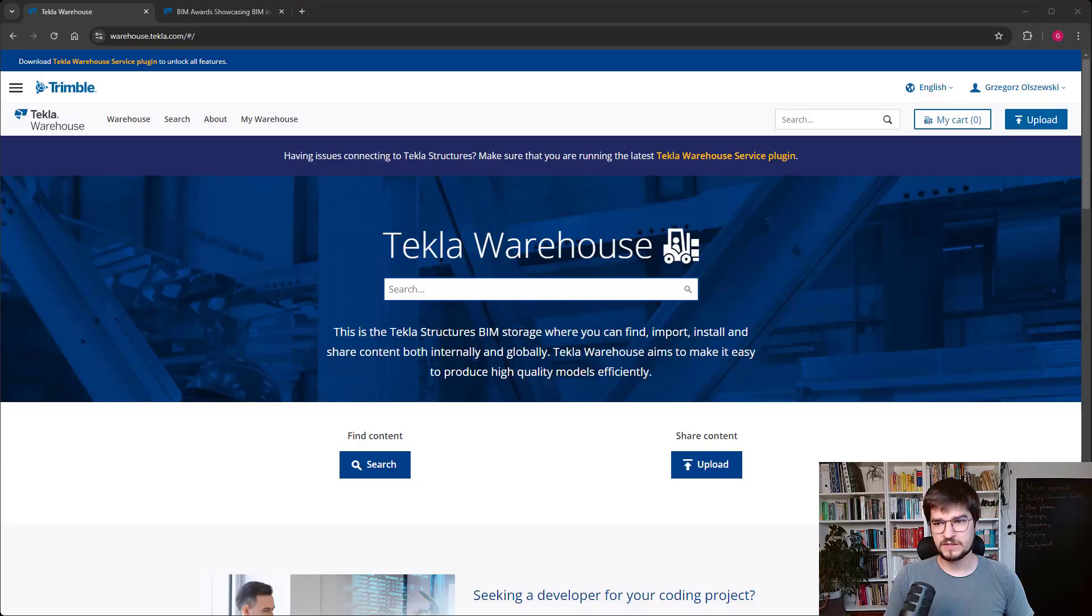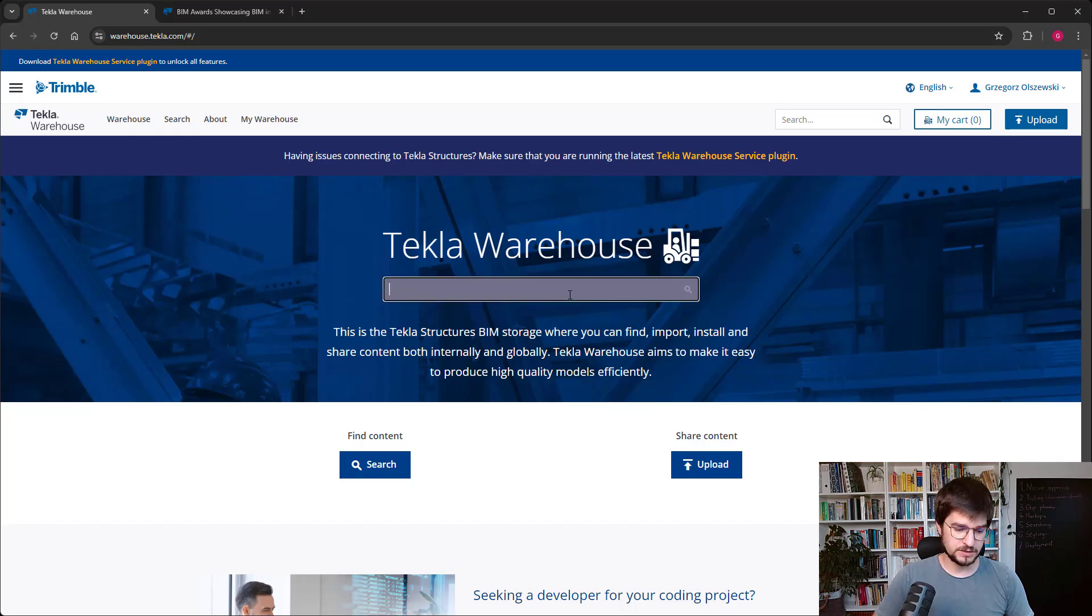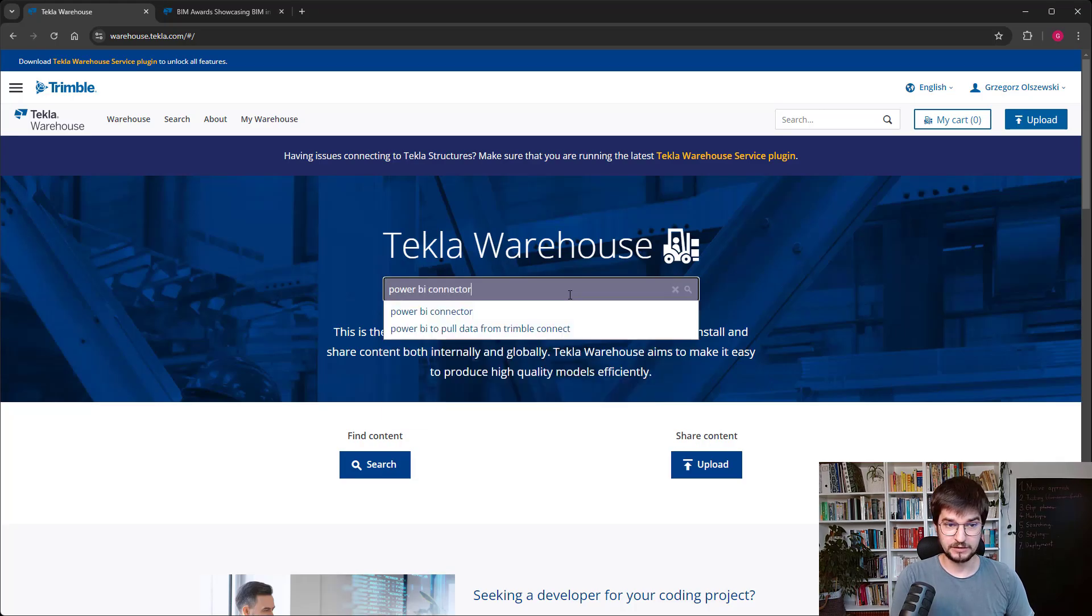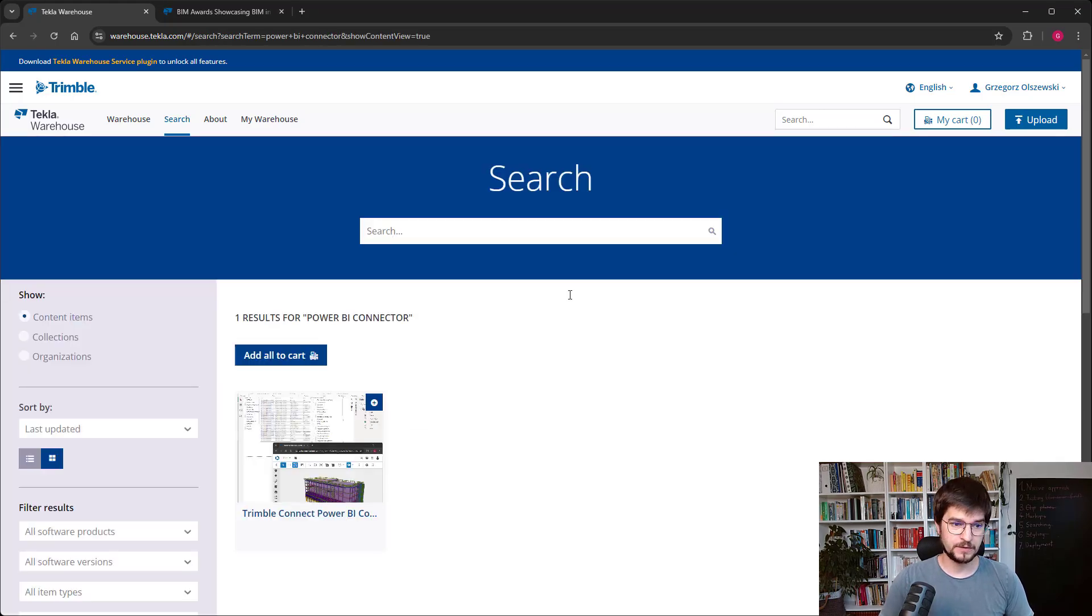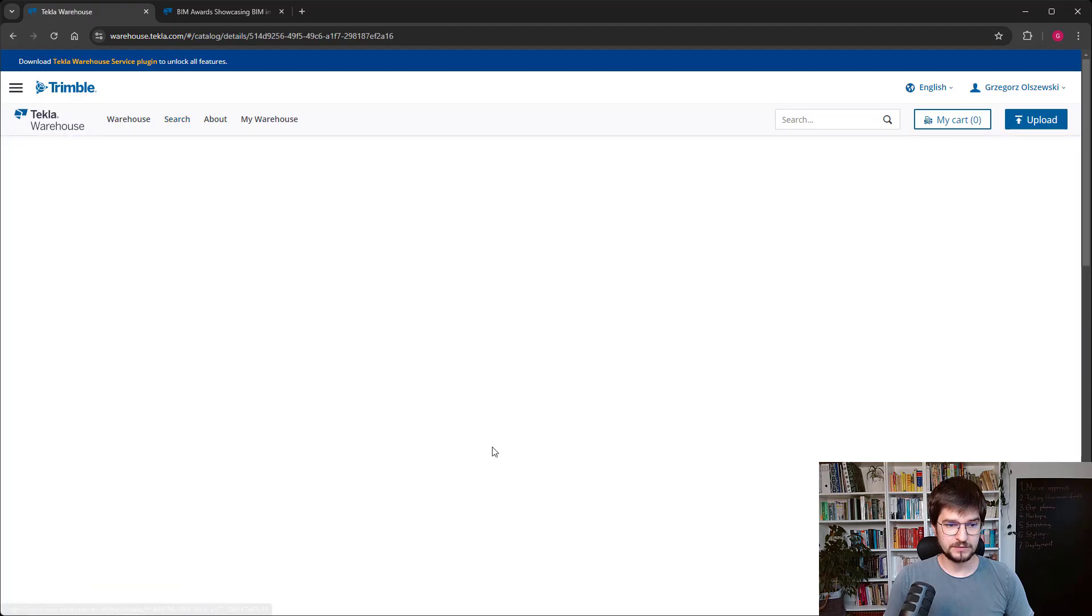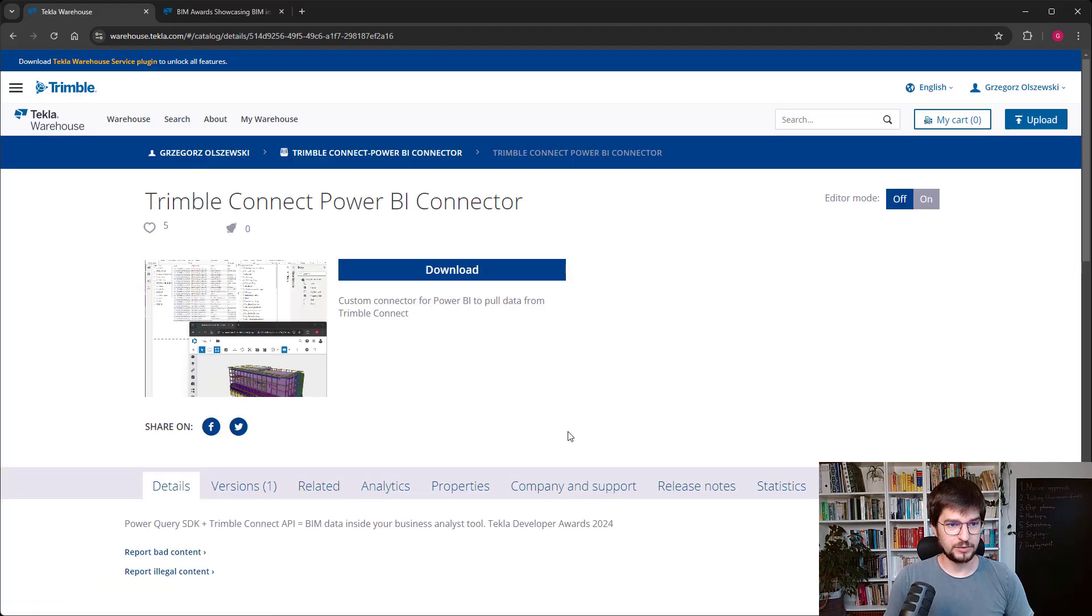Let's start at Tekla Warehouse and let's type Power BI connector. And here you can find the application.